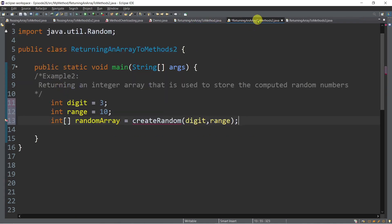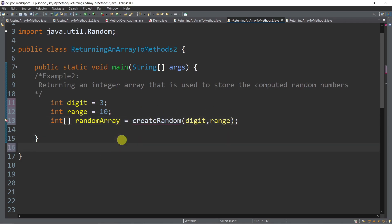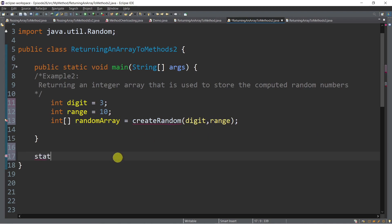For our next example, we want to return an integer array used to store computed random numbers. We have variables digit and range that we pass to a method called createRandom, which will generate random numbers depending on the values of digit and range passed from main.